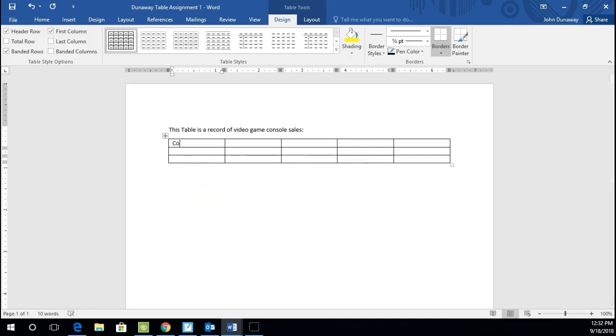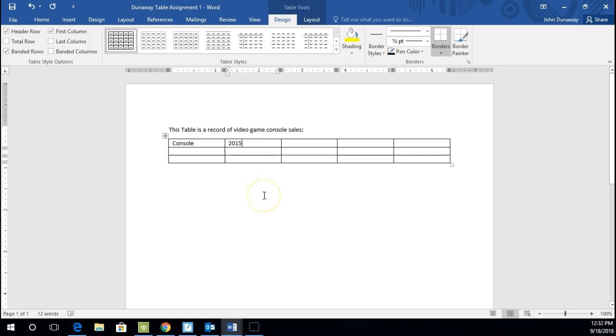And in the first box, your mouse should be in the first box if you would type the word console. That is the type of video game machine that we will be looking at. And then hit the Tab button. When you hit Tab, it will bounce over to the right. If it does not tab over, just take your mouse and click in there. Hit Tab again and put 2016 next, 2017, and 2018.